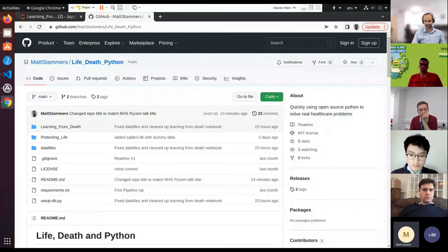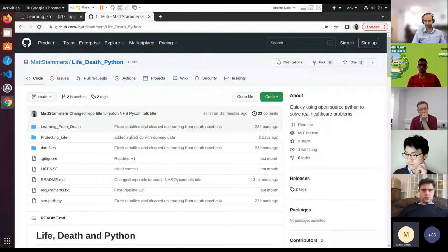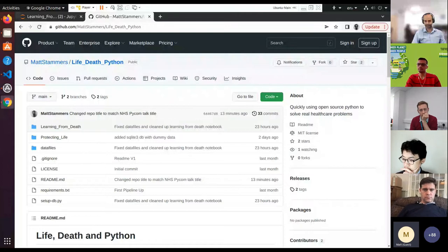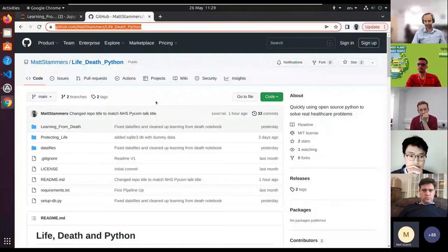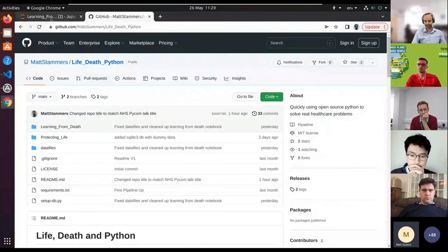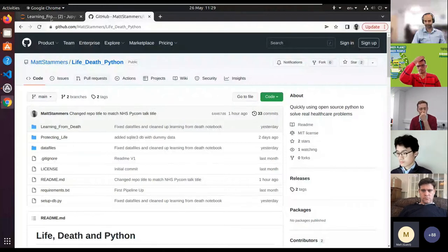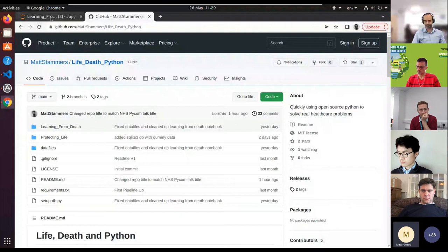So what we'll do is delve into the code. Dr. Stammis will go through a bit more about the GitHub repository. If you're new to Git and GitHub, Dr. Stammis will go through that as well.